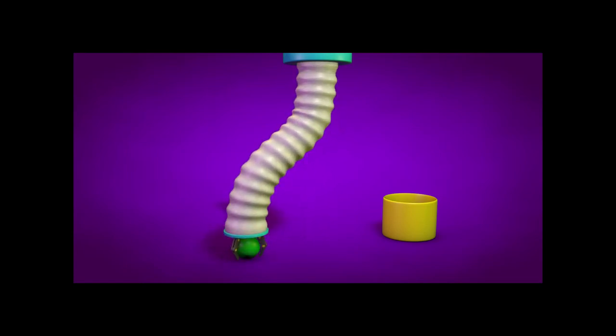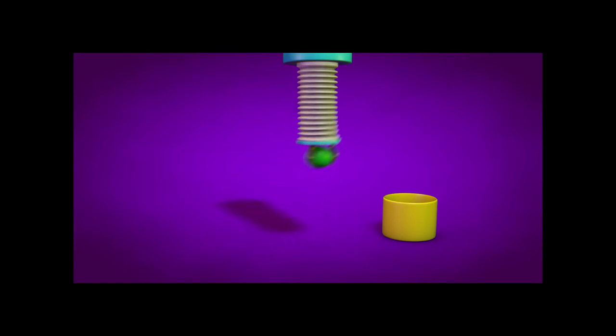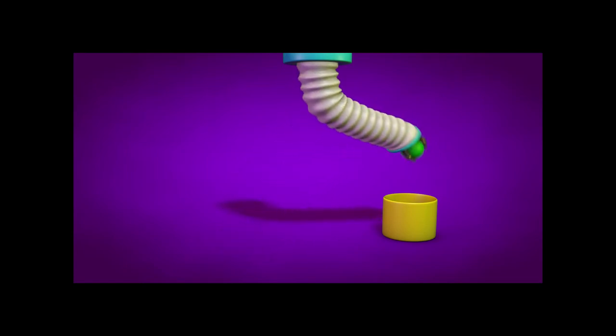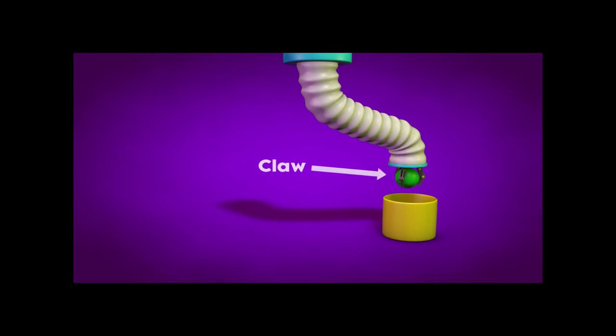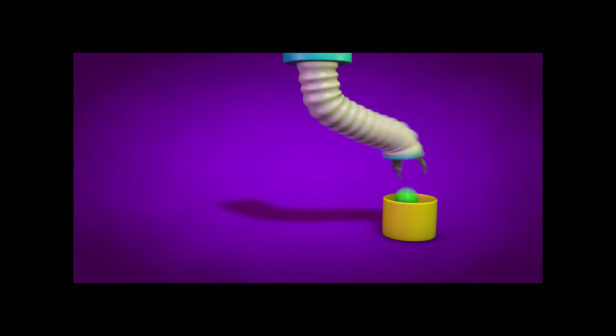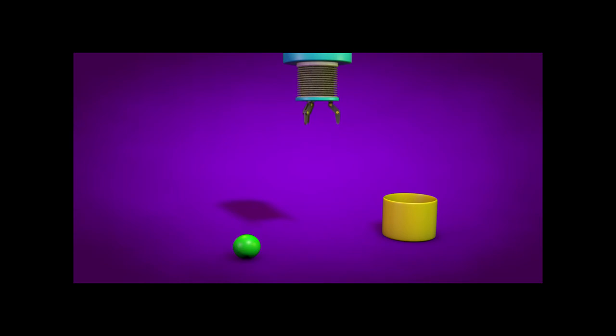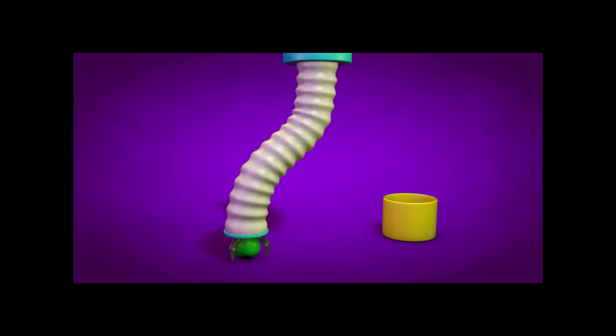Moving on to part two, we'll build the claw. This will involve an Expresso-driven IK rig along with some user data, which will make the manipulation of the claw an absolute breeze.